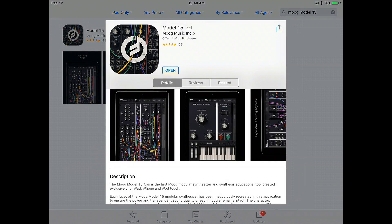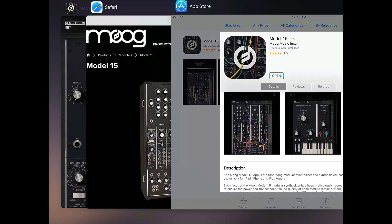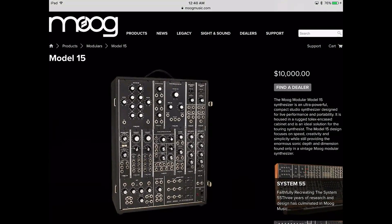Hello, welcome to my video series on the Moog Model 15 iPad app. This iPad app faithfully replicates the Moog Model 15 modular synthesizer, which was originally built in 1974. You can still buy replicas today for a mere ten thousand dollars on Moogmusic.com. Fortunately, the iPad app is only thirty dollars, which is still a high price for an iPad app, but quite a good bargain considering all things it does.